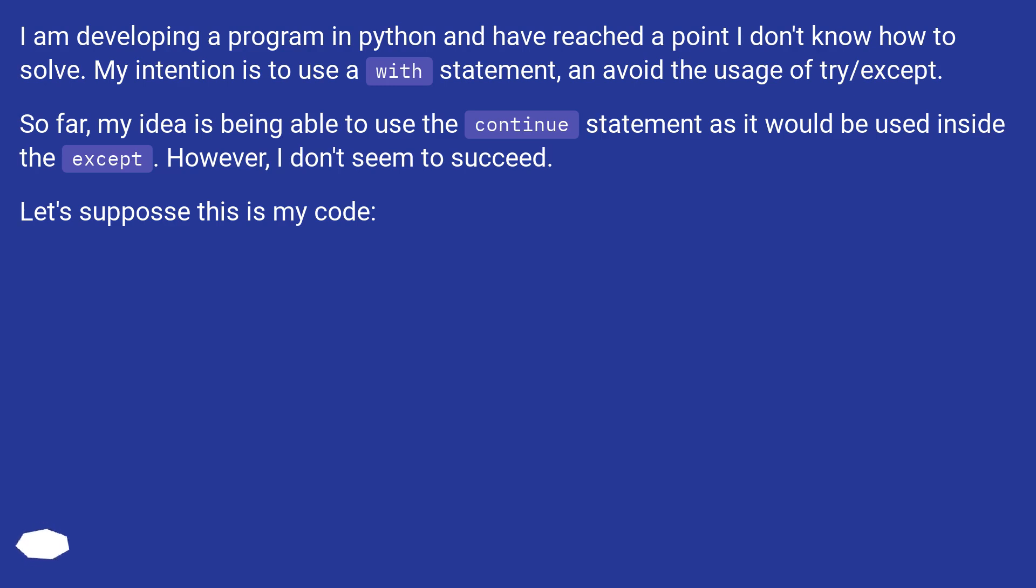So far, my idea is being able to use the continue statement as it would be used inside the except. However, I don't seem to succeed. Let's suppose this is my code.